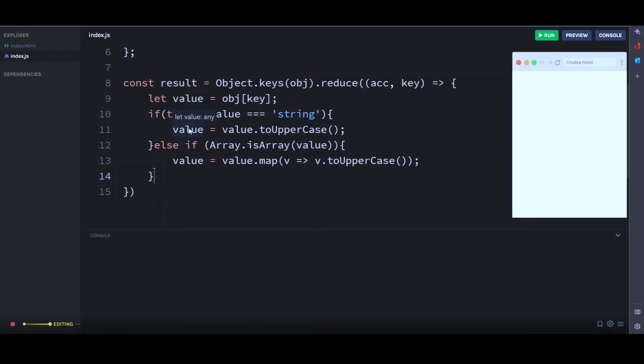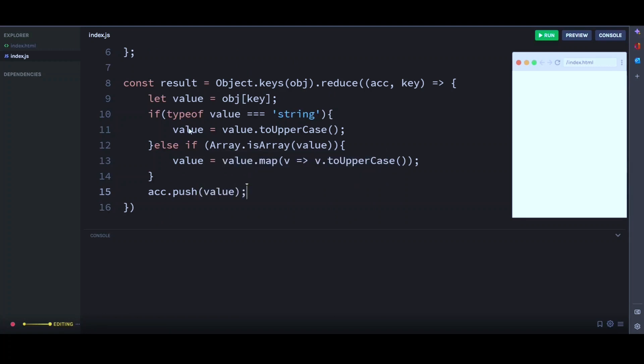And then we call our accumulator here.push. Then we pass in our value. And then we return our accumulator.